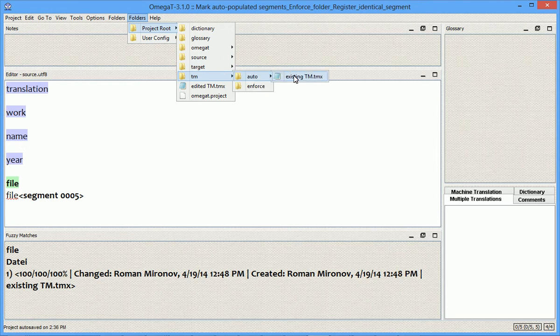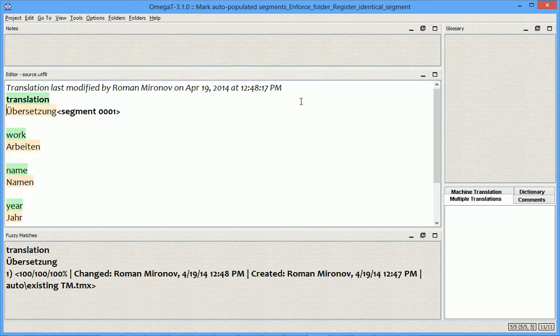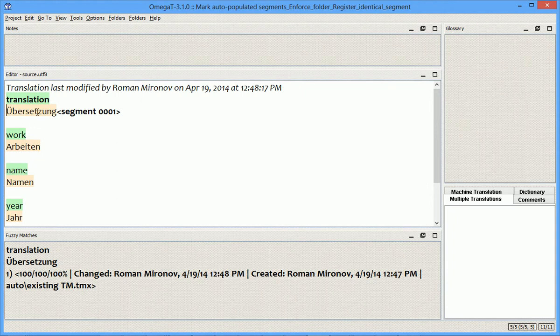Here is where I put this TMX file. After I closed and re-opened the project, this is what I get.